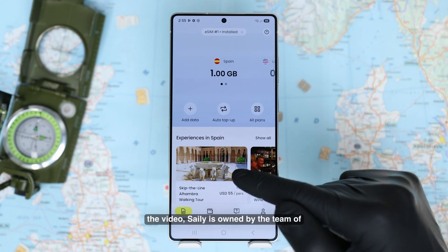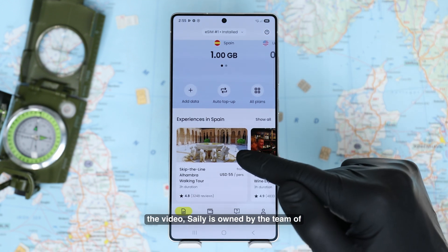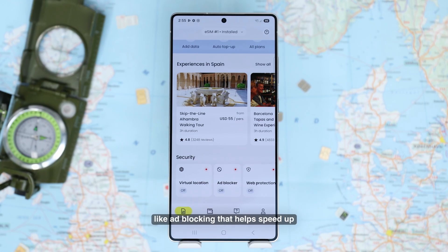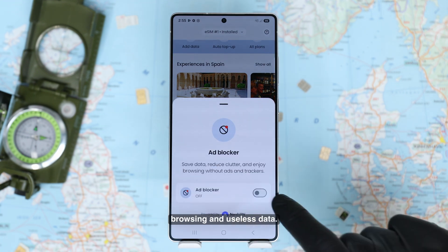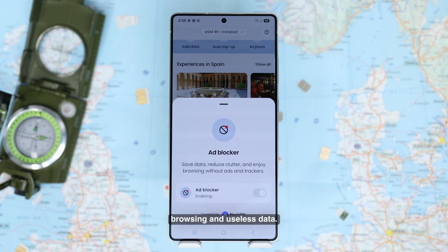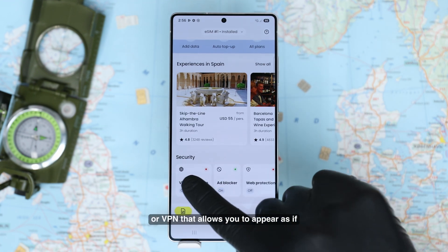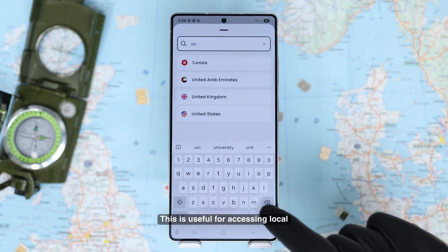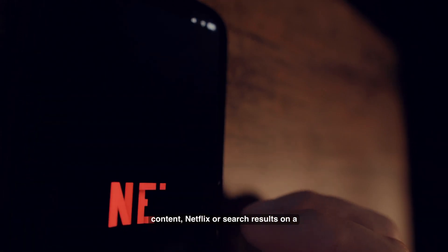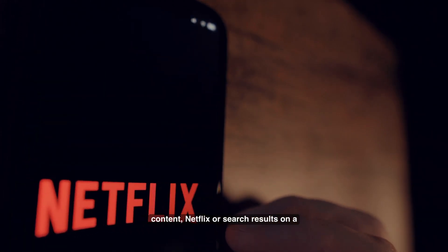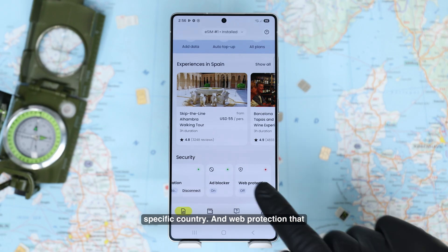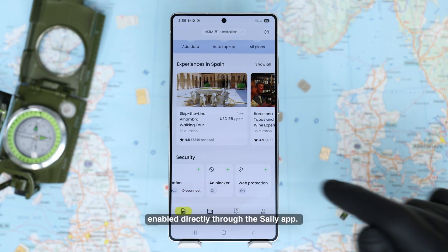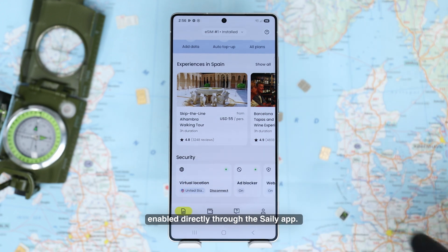As mentioned at the beginning of the video, Zaley is owned by the NordVPN team and therefore includes optional security tools like ad blocking, which helps speed up browsing and reduce data usage. They also provide a virtual location or VPN that allows you to appear as if you're in another country — useful for accessing local content, Netflix, or search results for a specific country — and web protection that blocks malicious websites. These are built in and can be enabled directly through the Zaley app.